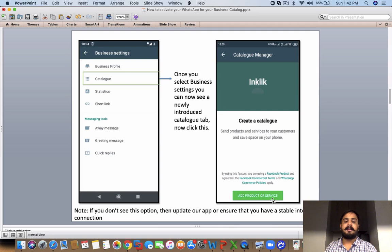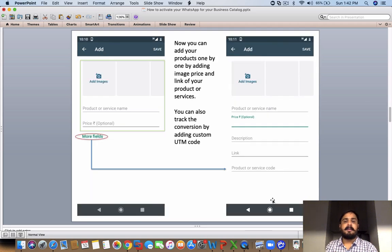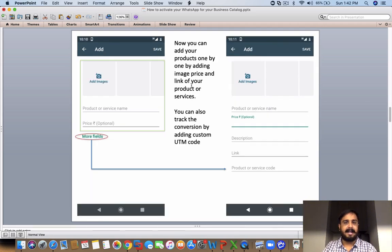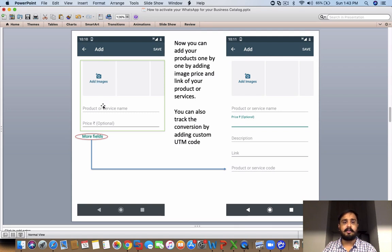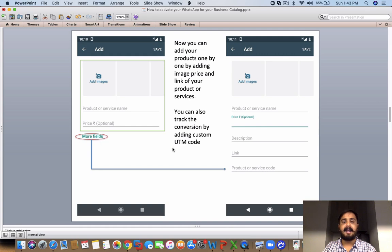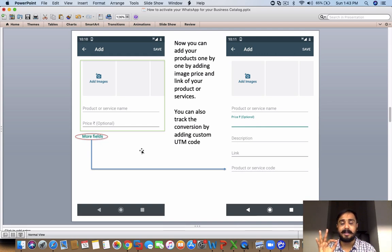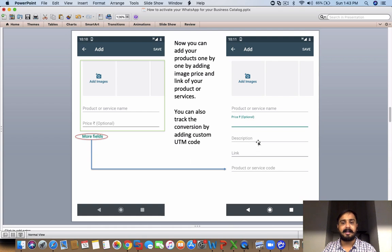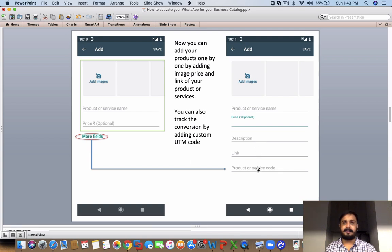Now you have an option to create your catalog. When you create a catalog, you need to add your product or service. You can add your product or service one by one by adding an image. You have to get the product image done, write the name, add the price. You can add more fields, and in more fields this is very crucial because you need to explain to people about your product. You can add the description or add the product or service code so that you can manage multiple products under one banner.